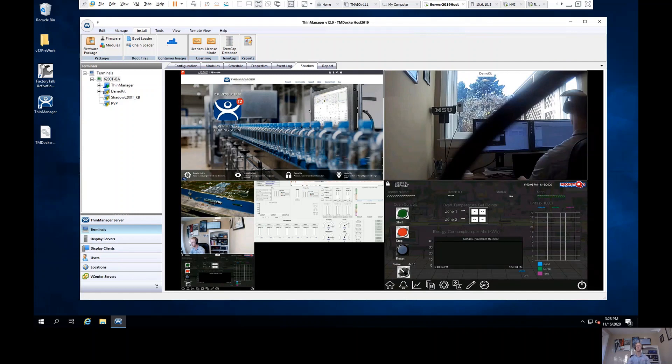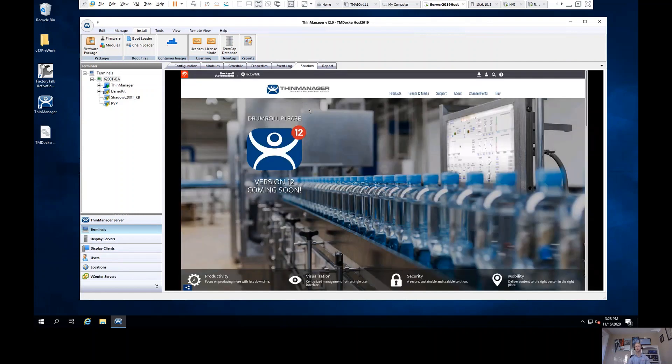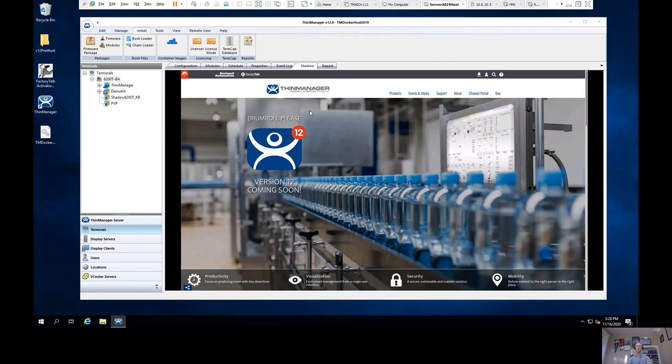I just wanted to spend a couple minutes here presenting some of the new features that ThinManager has to offer. I hope you found this useful and I hope you go out and try the product. Thank you very much and I appreciate everybody's support.